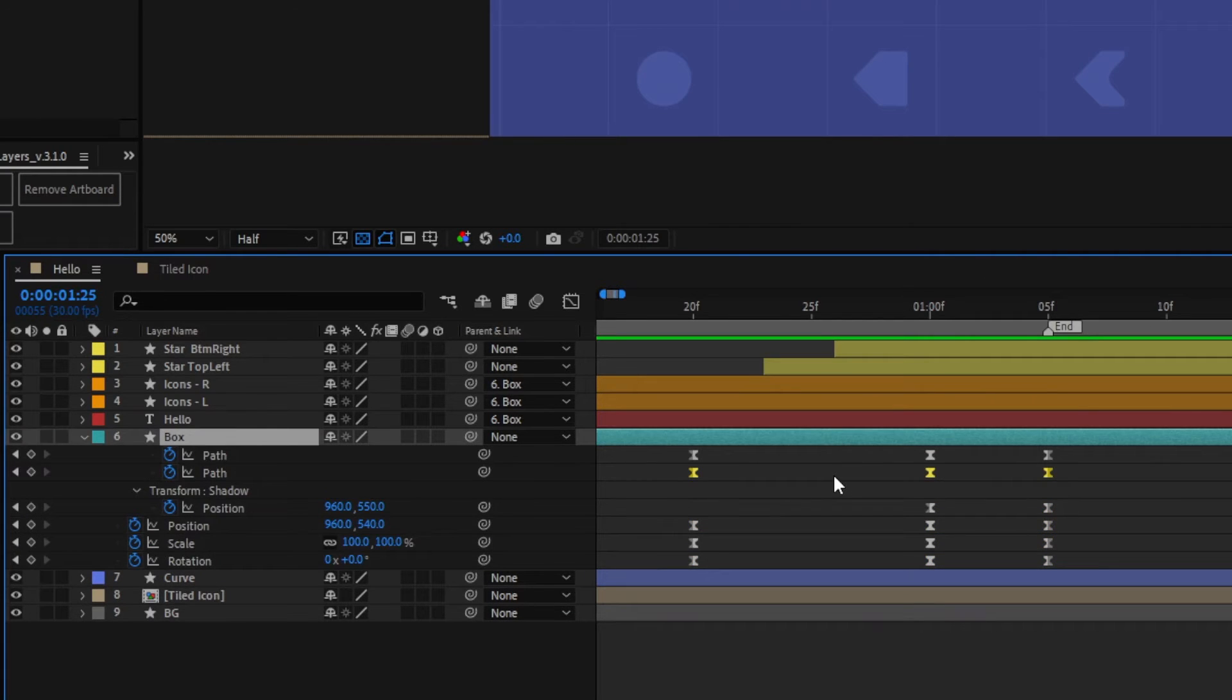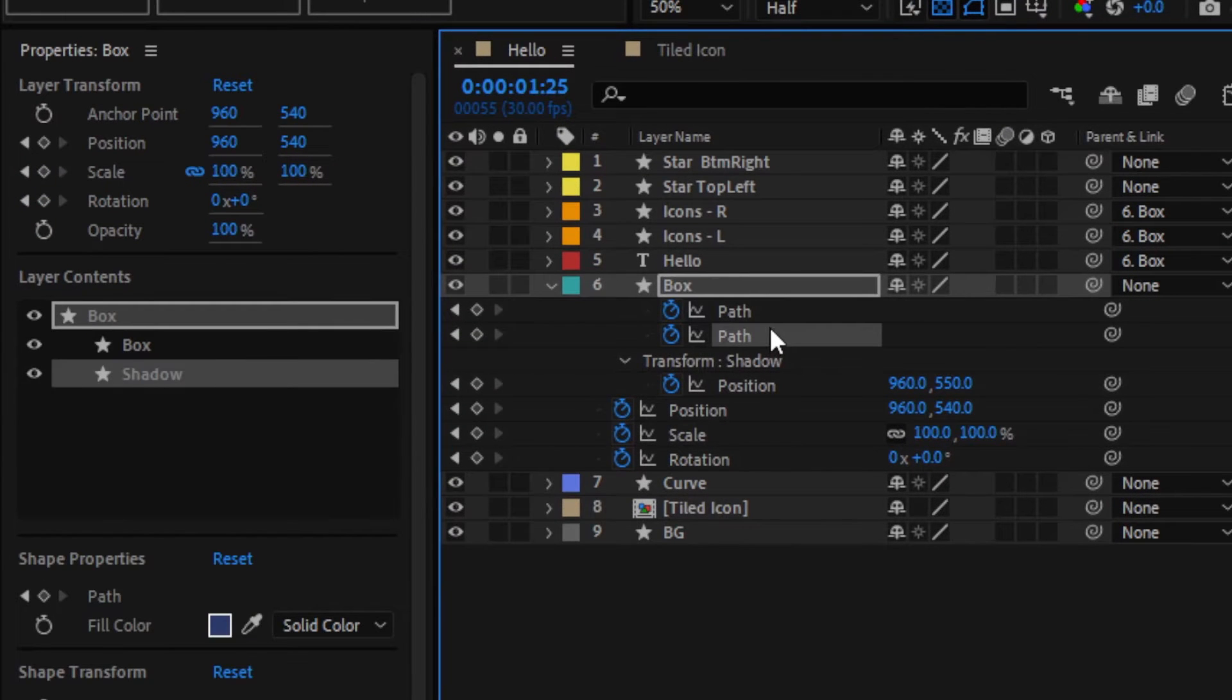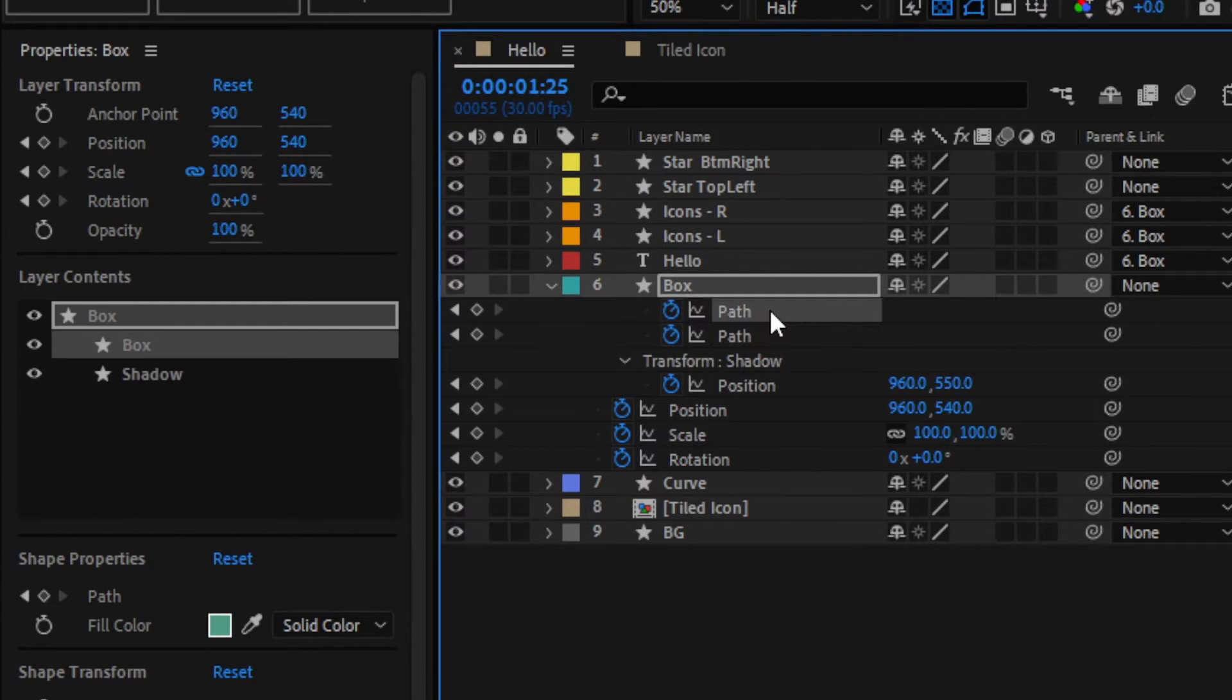You can also use the new properties panel to find what you're looking for, but depending on how complex your shape is, you might be better using the double S shortcut.